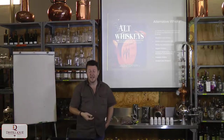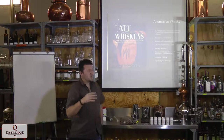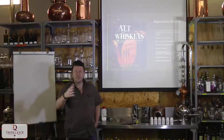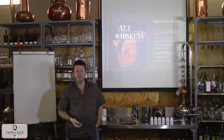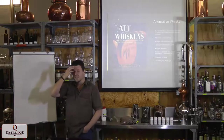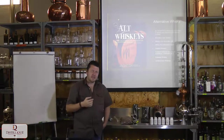In the Alt-Whiskies book they've compiled recipes — some commercial, some experimental — including whiskies from alternative grains like spelt and millet, whiskies from micro-brew ales and lagers made in cooperation with craft breweries, hopped whiskies, flavored whiskies with wormwood, elderflower, and chamomile (not legal in South Africa), a cannabis whisky recipe, and smoked whiskies like the pumpkin seed smoke variety.